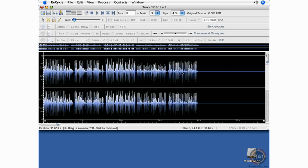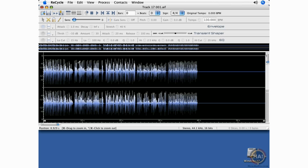One thing to note about Recycle is it analyzes the points in the file where the transients get quiet and get very loud, and it's able to add slices there for you. That's a lot of analyzing that it does on the file, so it will not open up large files, three or four or five or six minutes. So we want to keep that in mind.